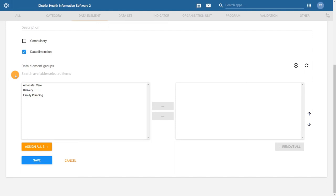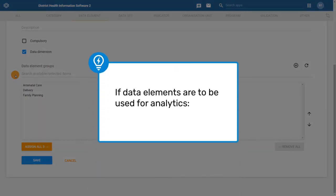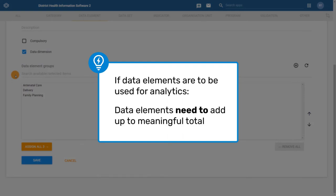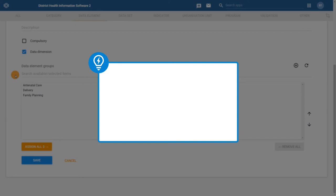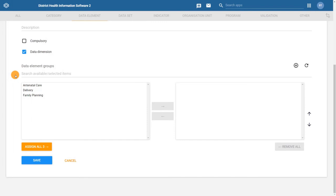There are two important notes related to using a data element group set as an analytical dimension. First, if the data element group is to be used as the data dimension in the analytic applications, it is important that the data elements within the group add up to a meaningful total. This is because the output you will get in analytics will be a total of all of the data elements within that group. This implies that the aggregation type of all the included data elements is the same as well. In our example, for the ANC group, we would get the total number of any ANC visit that occurred, which would satisfy this requirement.